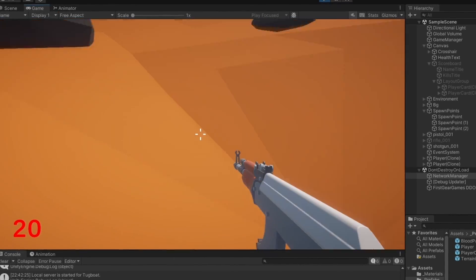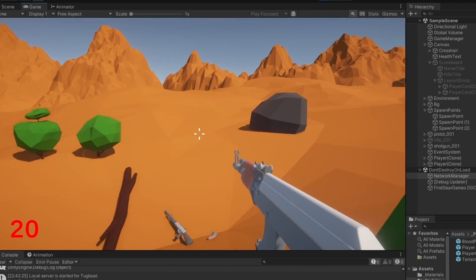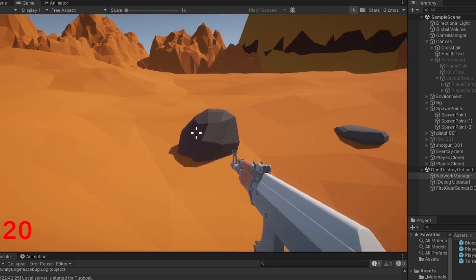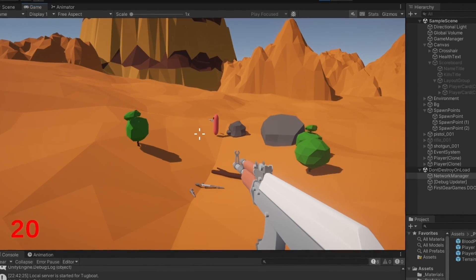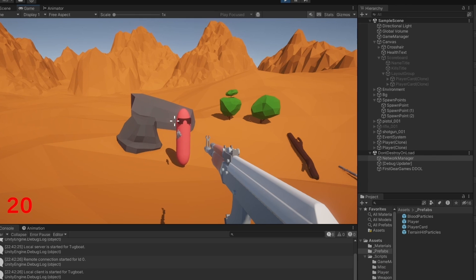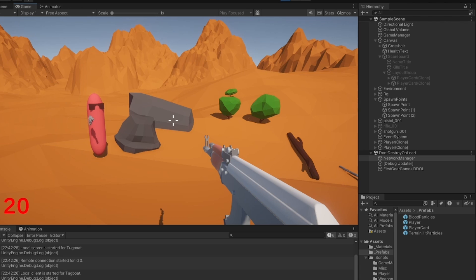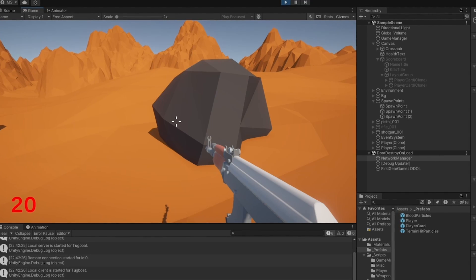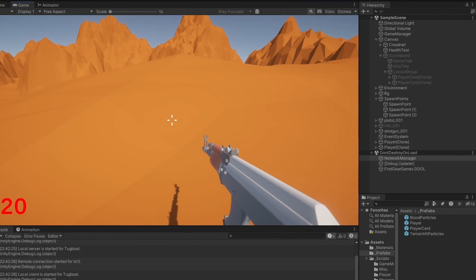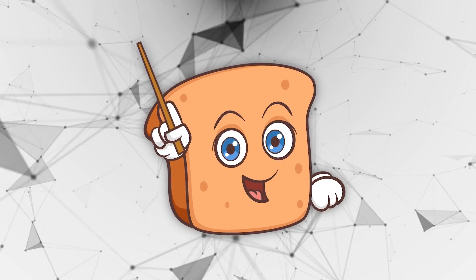Everything looks like it's working — we have a working scoreboard, weapon switching, shooting, and respawning, basically a functioning free-for-all deathmatch game. There's still a teleporting issue but that's a simple timing fix. I think I'll leave the series here; the total video time is roughly one to one and a half hours for a fully functioning first-person shooter. Feel free to leave comments for future topics like sound, animations, or anything else — and as always, I hope you have a wonderful day.